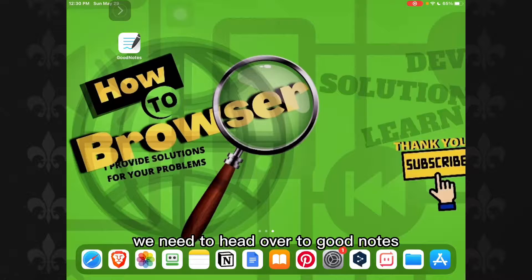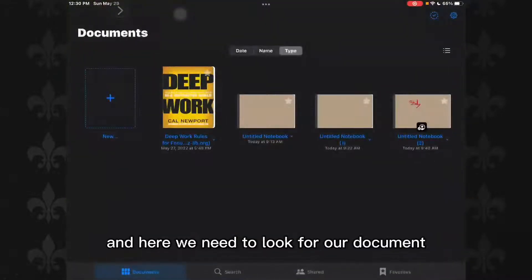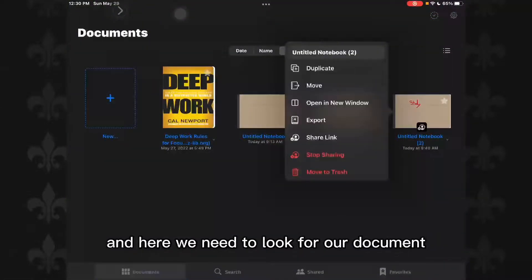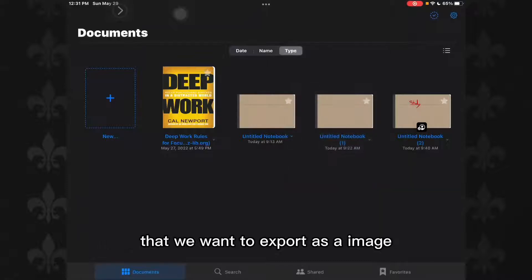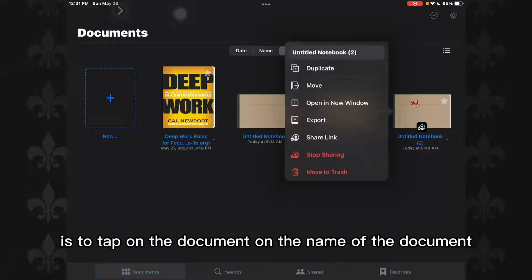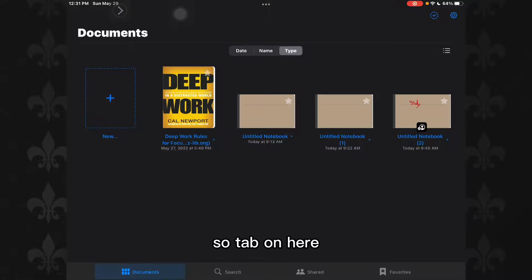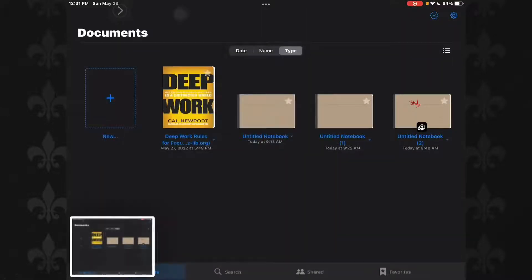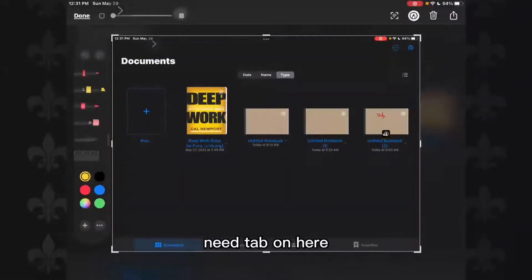So what you need to do now is head over to GoodNotes. Here we need to look for the document that we want to export as an image. What you need to do is tap on the document, on the name of the document — tap on here.